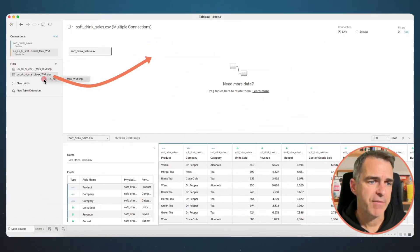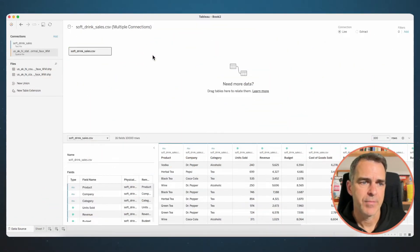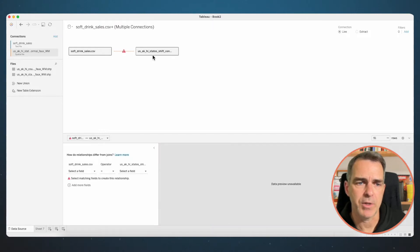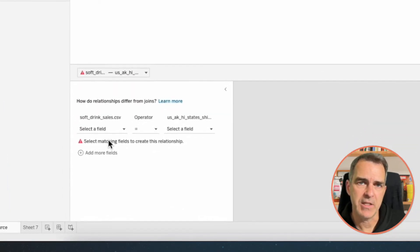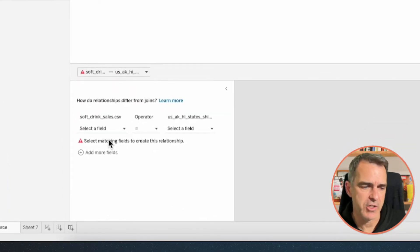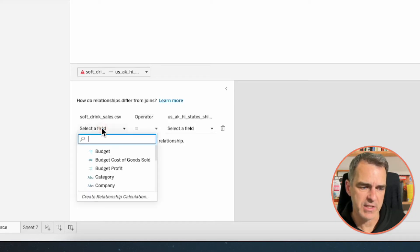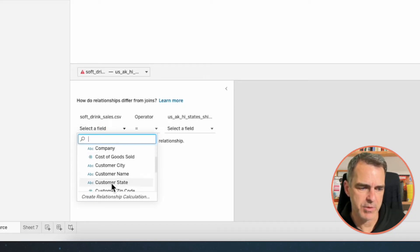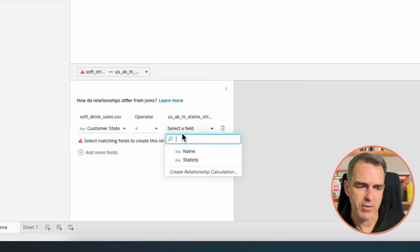Drag the state file over to the right hand side and this brings up our relationship window. Down in the bottom left we need to establish our relationship. In the soft drink sales data set, we're going to choose Customer State. In the spatial file, we're going to choose Name.